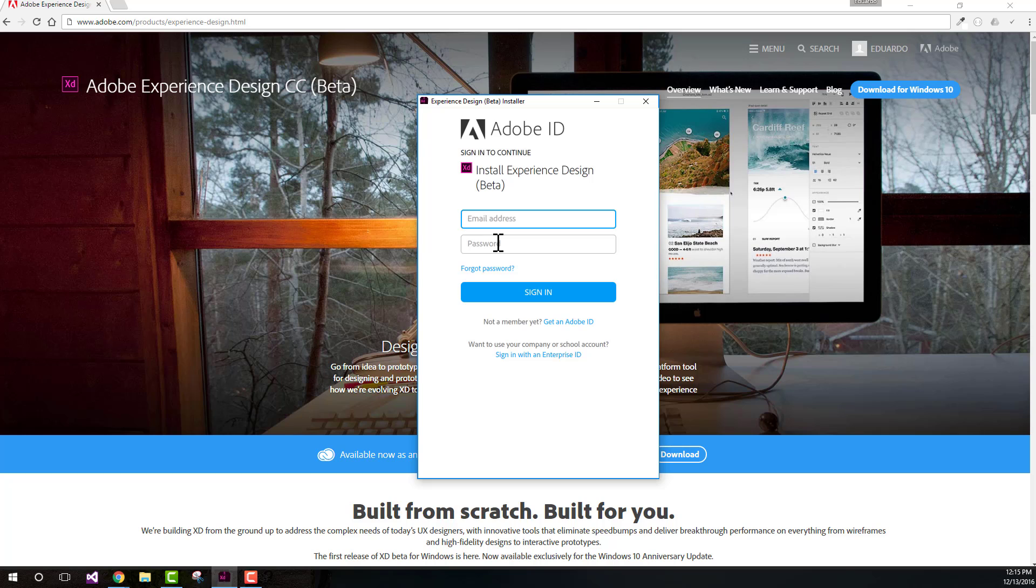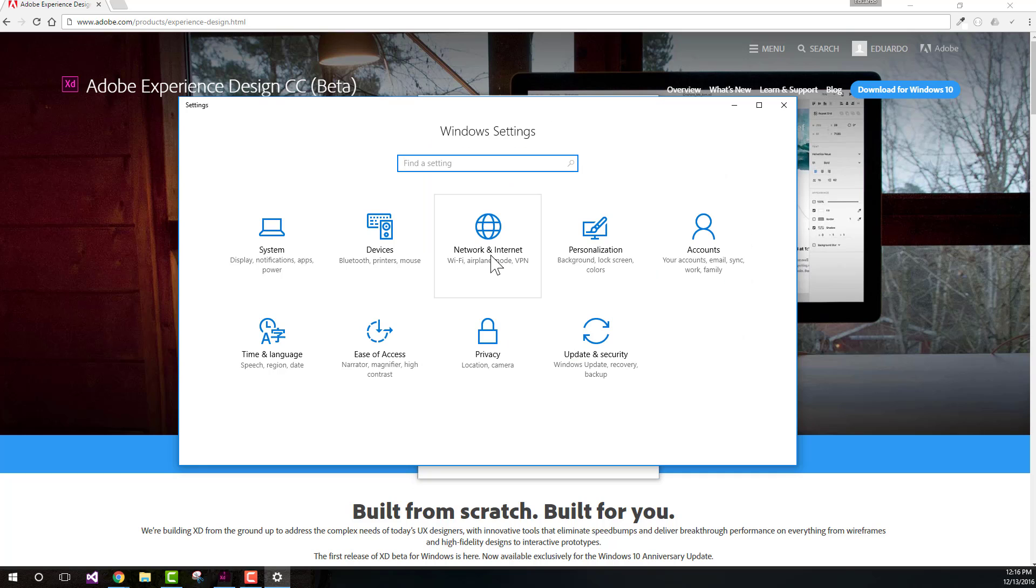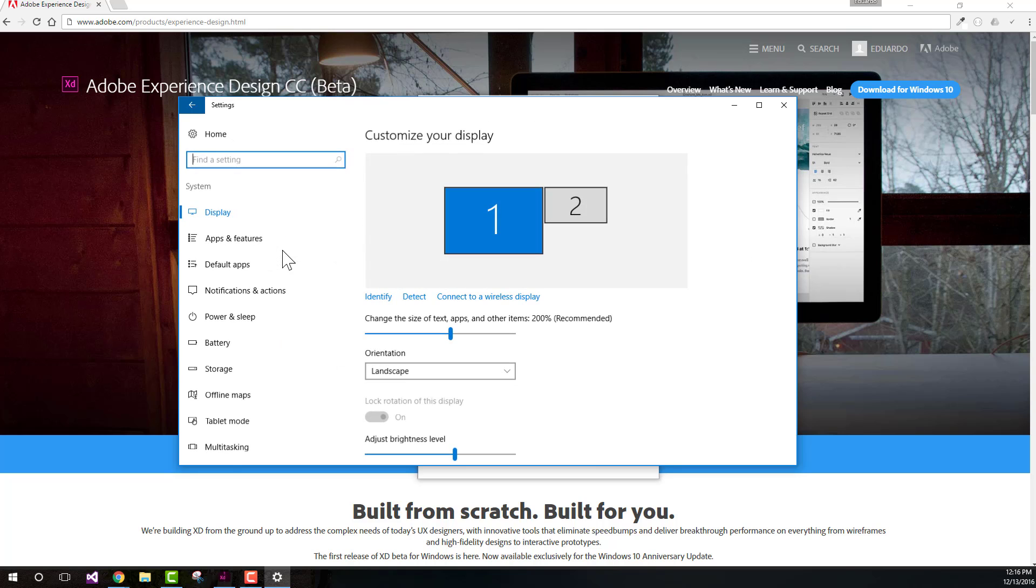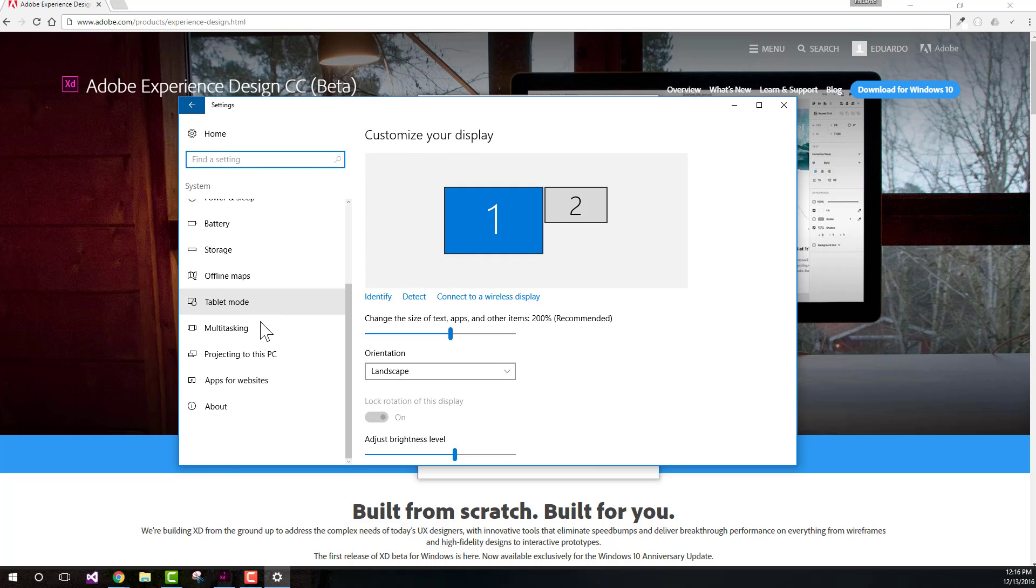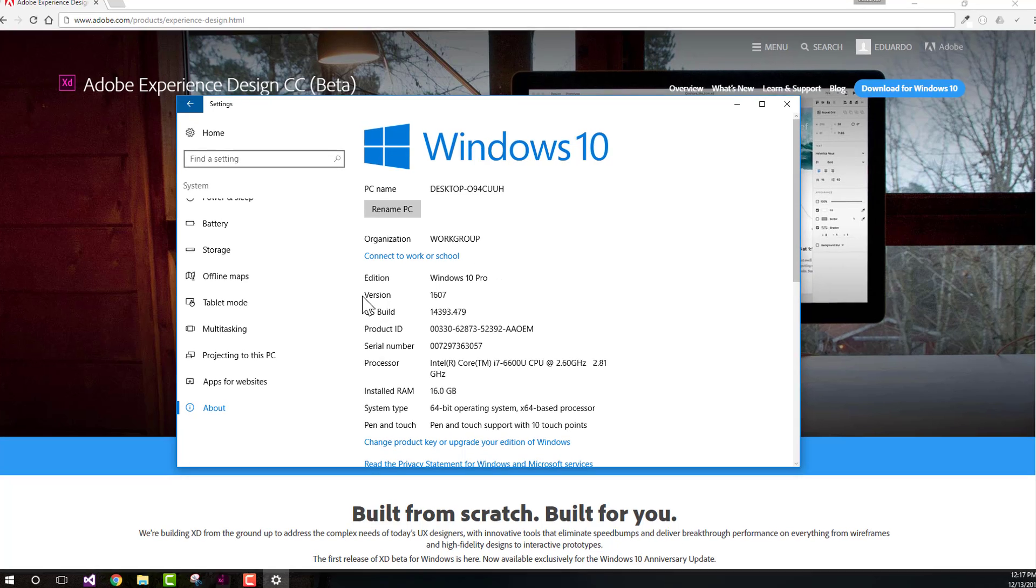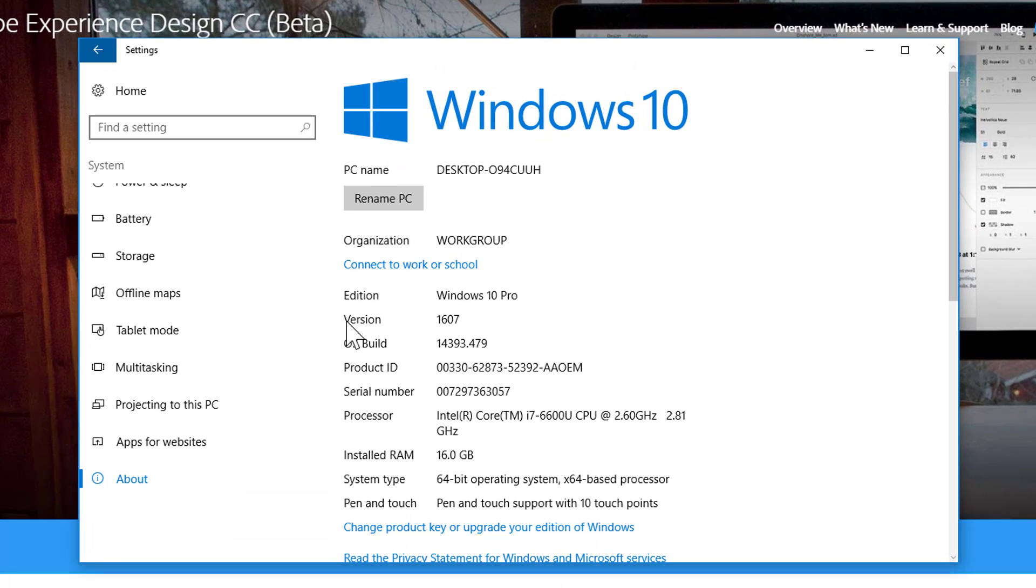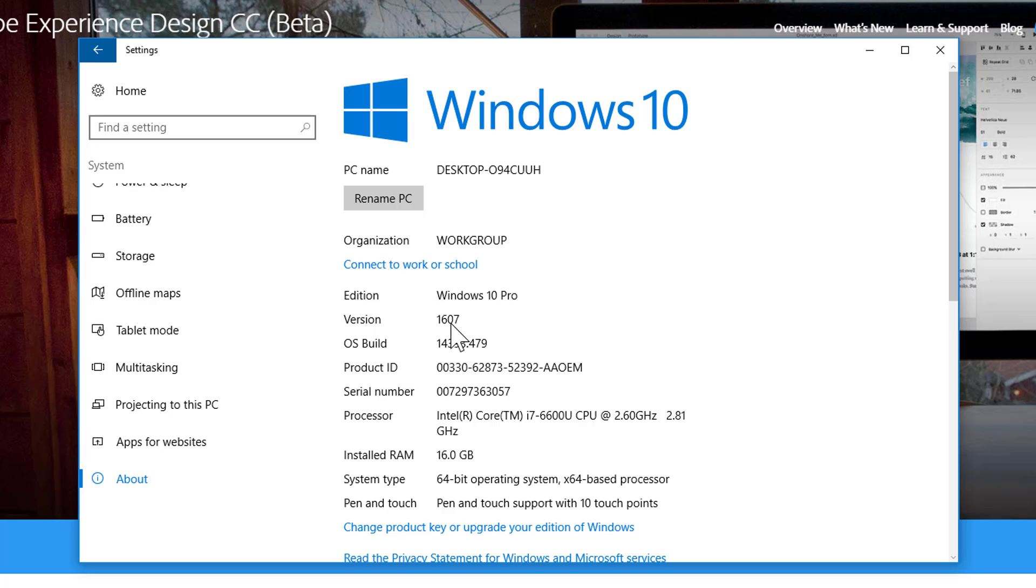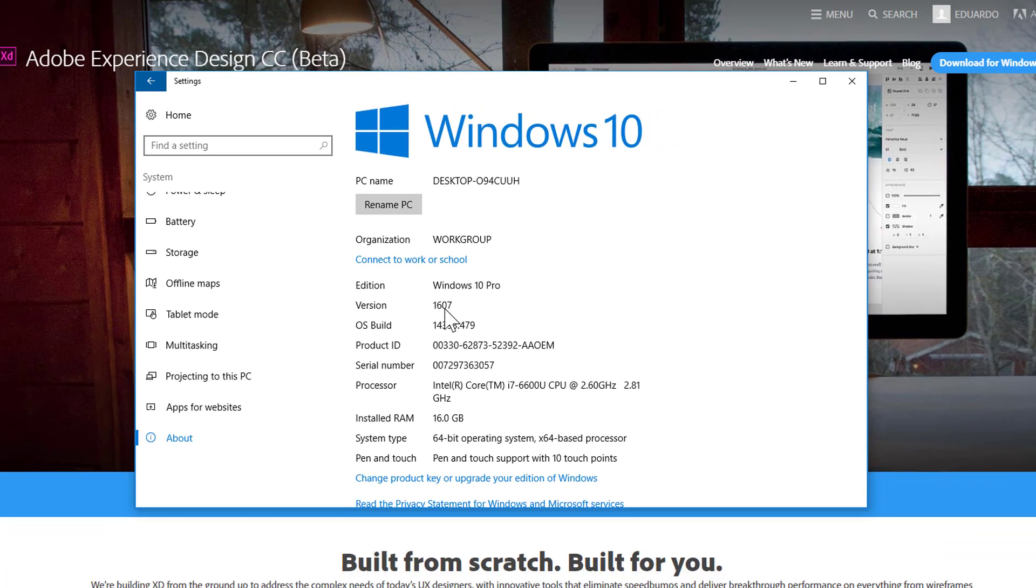If you don't have it, you can check by going to Settings, then System, then About. Here you'll be able to see the version. If you see version 1607, that means you have the anniversary update. If you have a previous version, you should upgrade to the anniversary update.